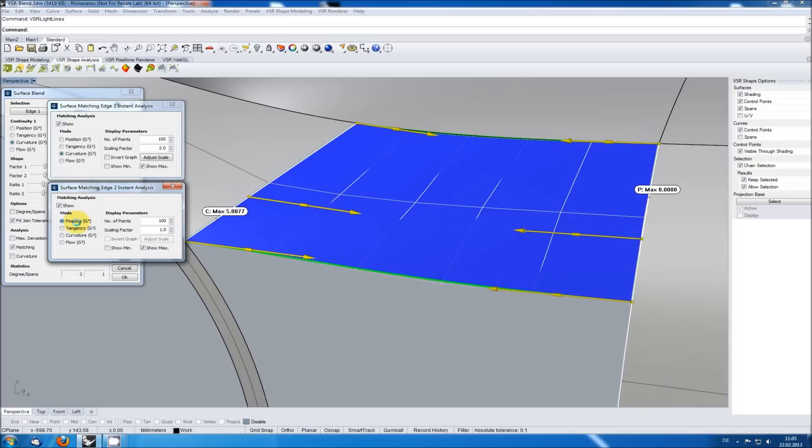Doing the same on the right, position is perfect, we got a slight tangency error here and curvature is perfect again.